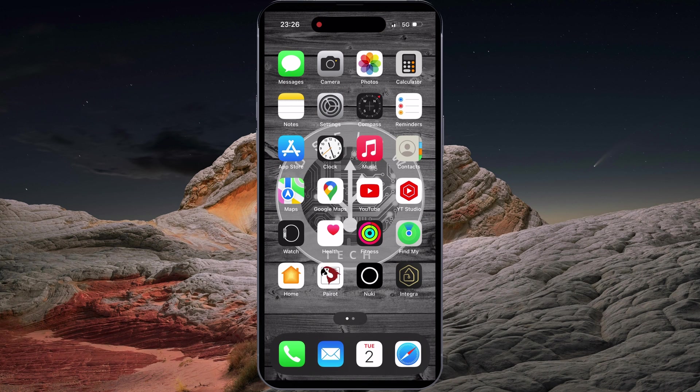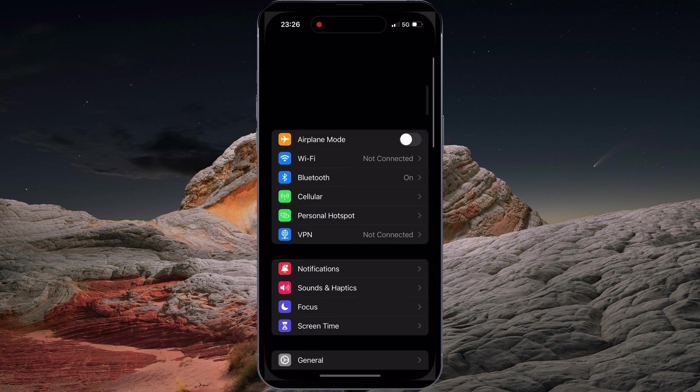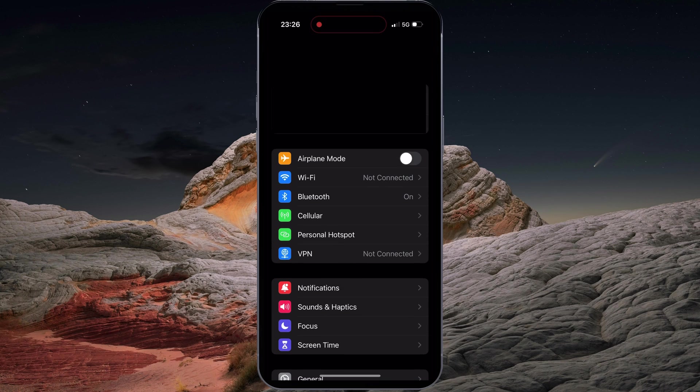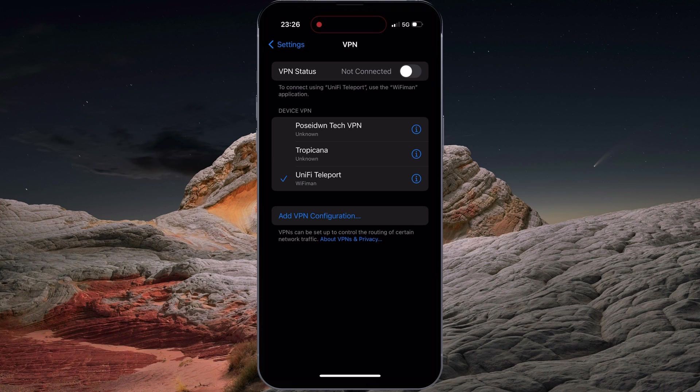Tap on iPhone settings. Tap on VPN. Notice that Wi-Fi Man has added the UniFi Teleport here. To connect, simply switch on the VPN.